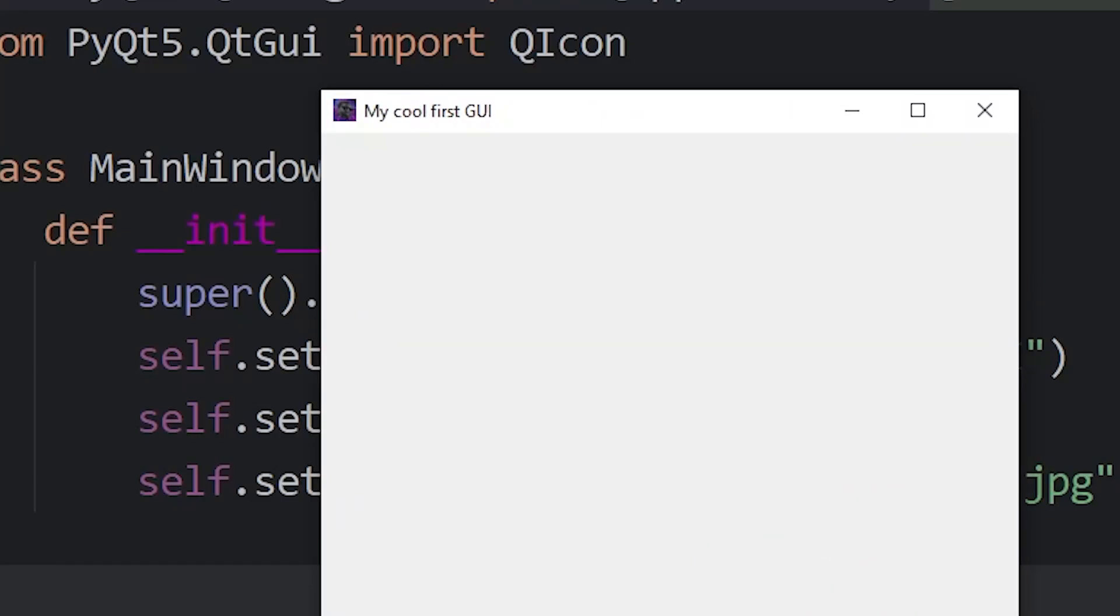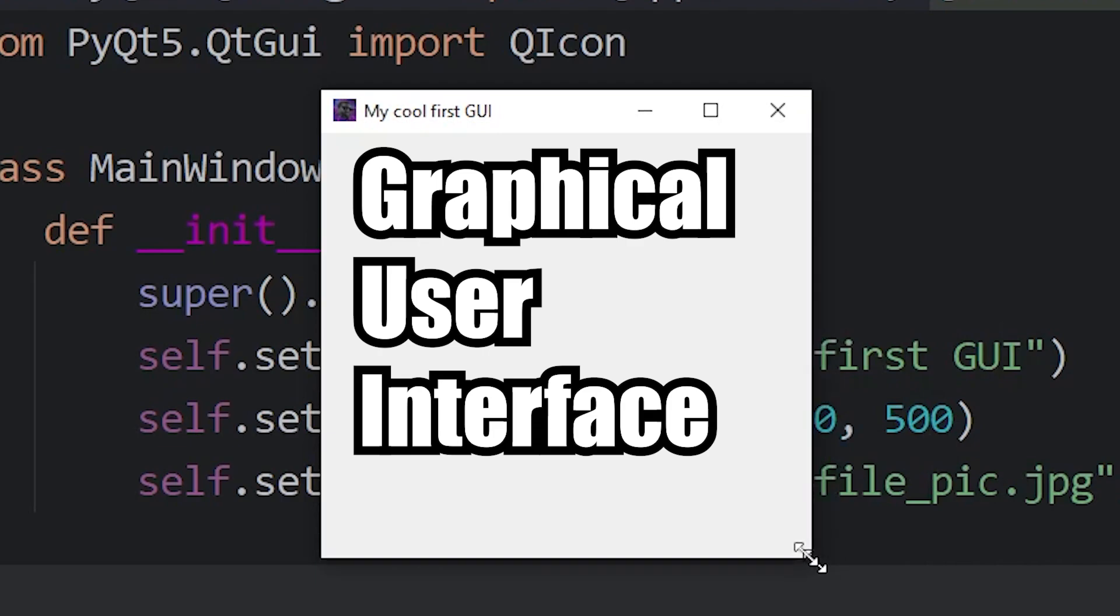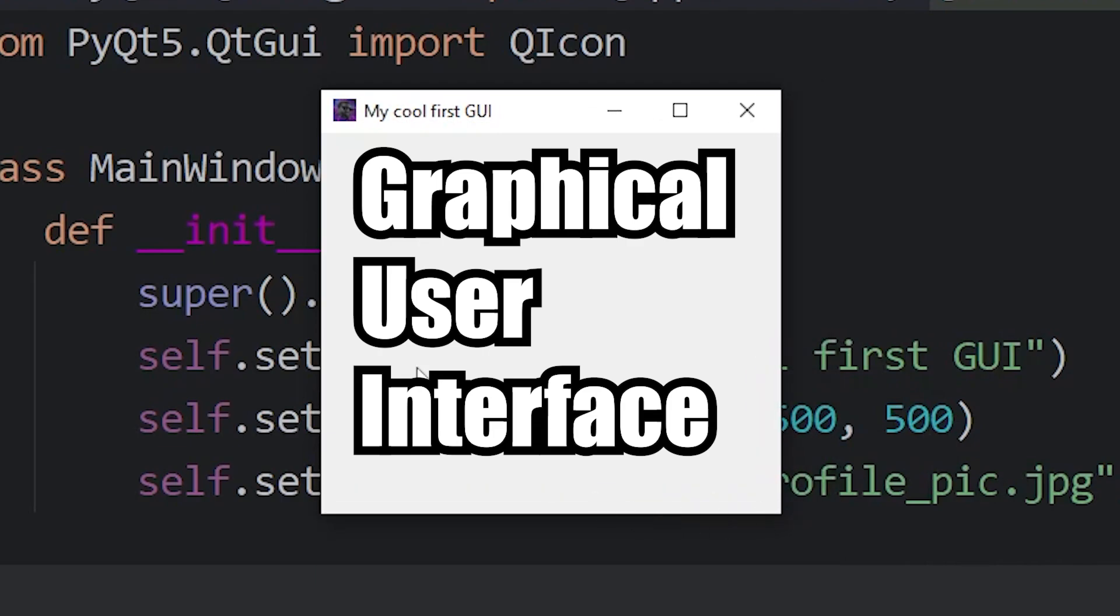Alright everybody, in today's video we're going to get started working with the PyQt5 graphical user interface, also known as a GUI. In this topic, we'll be creating a basic window. Let's get started.